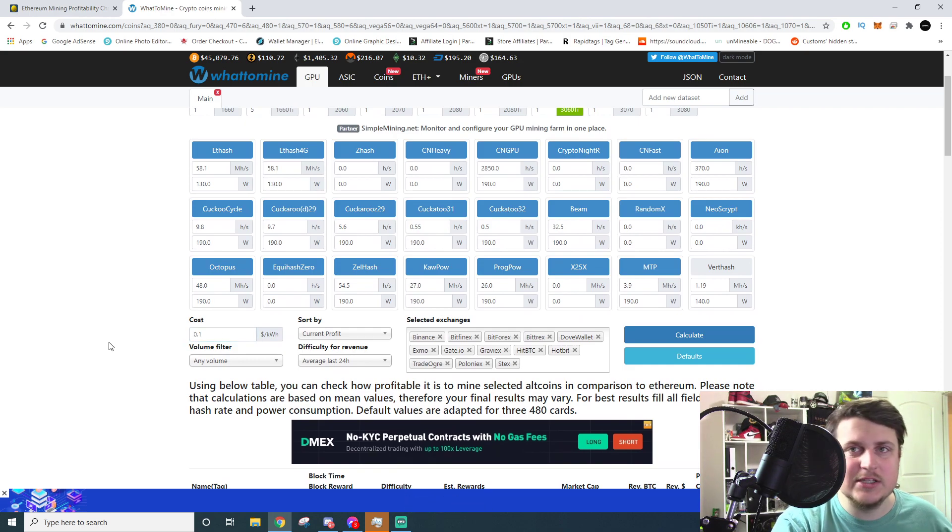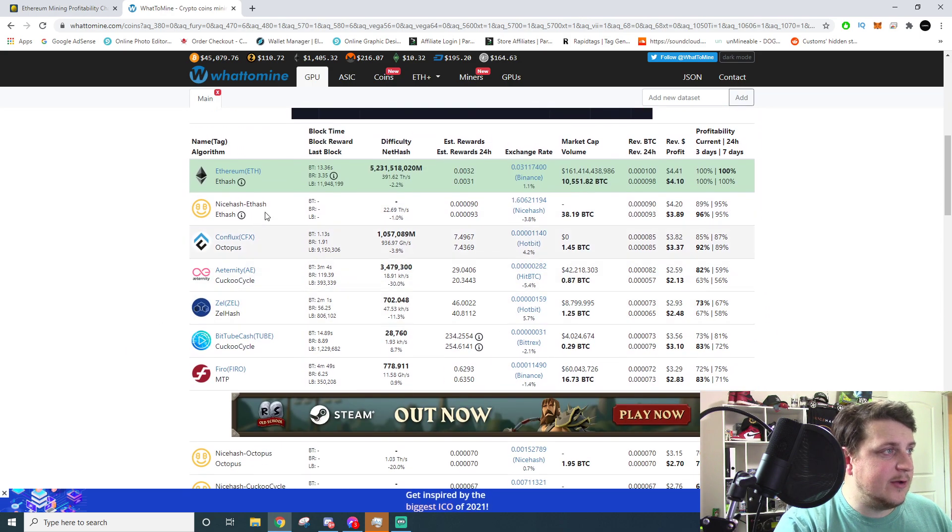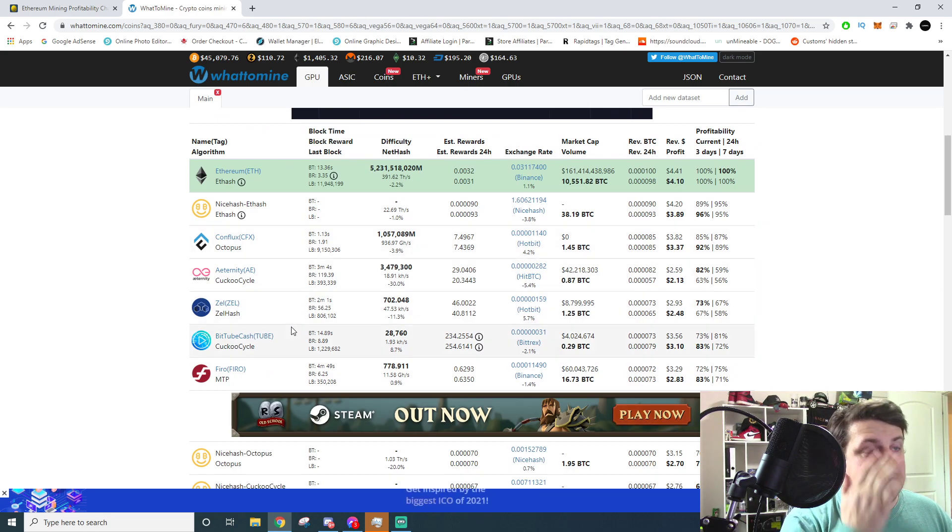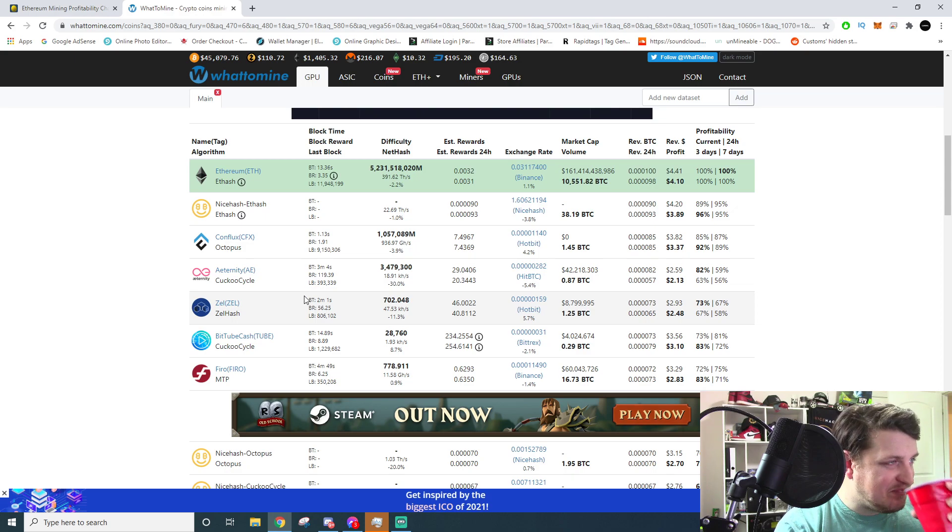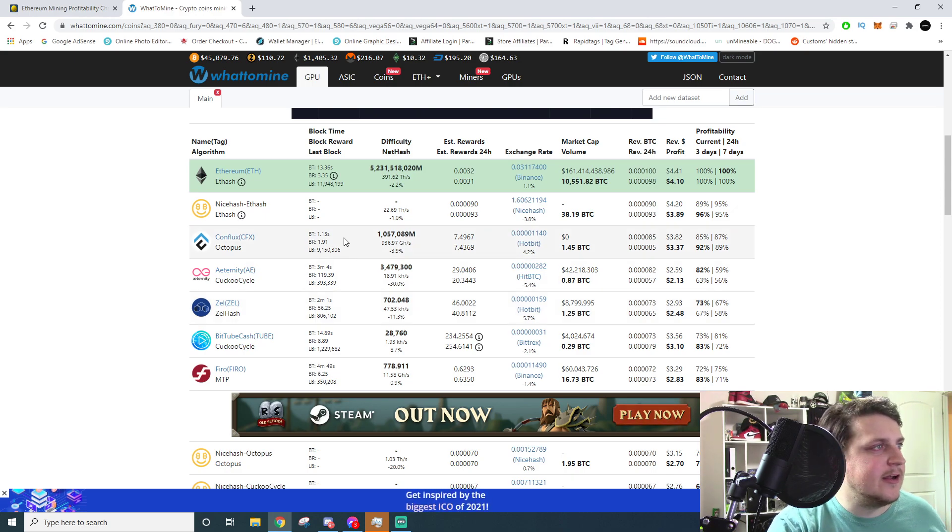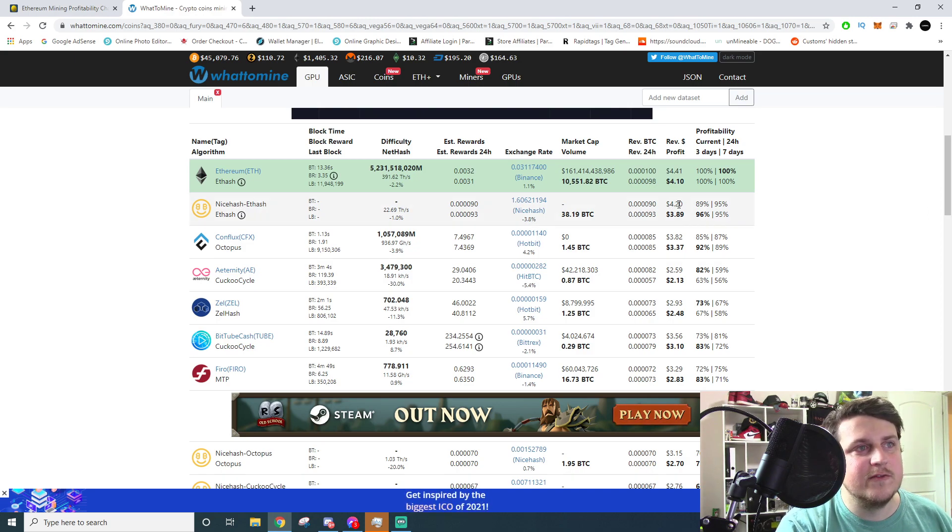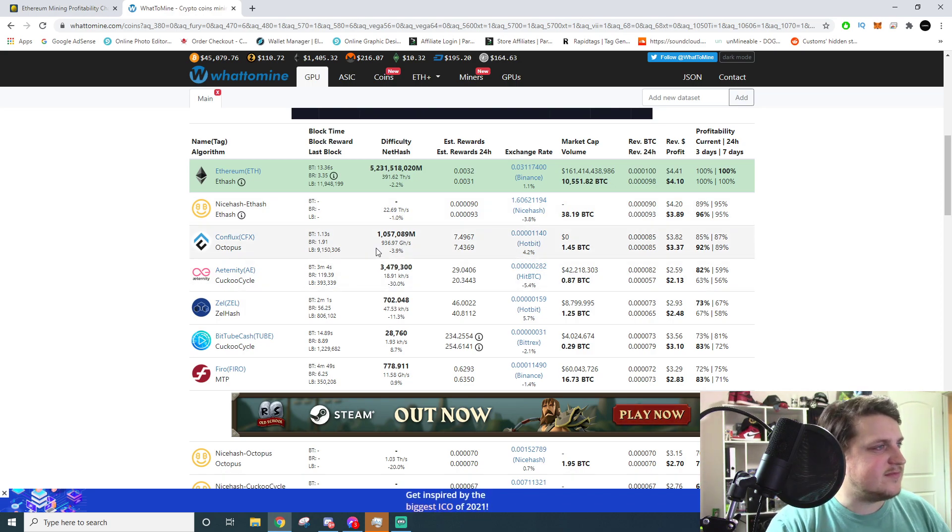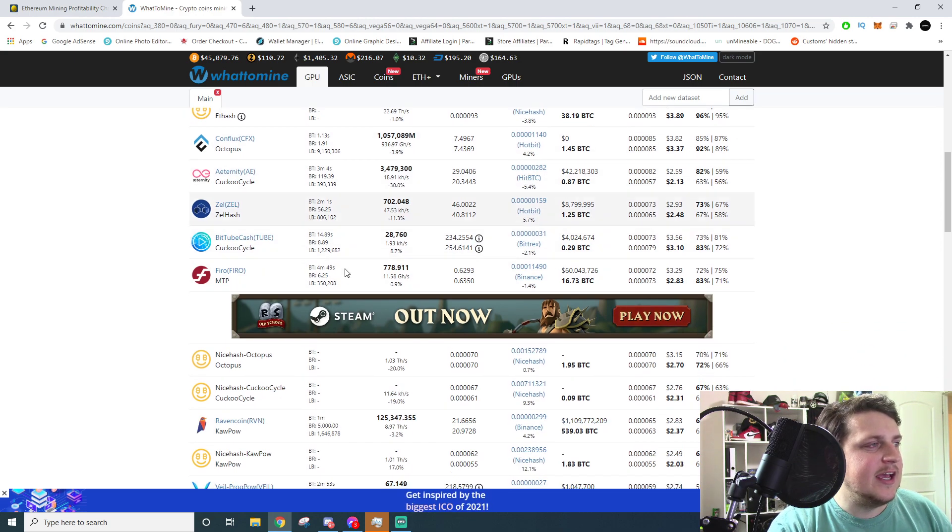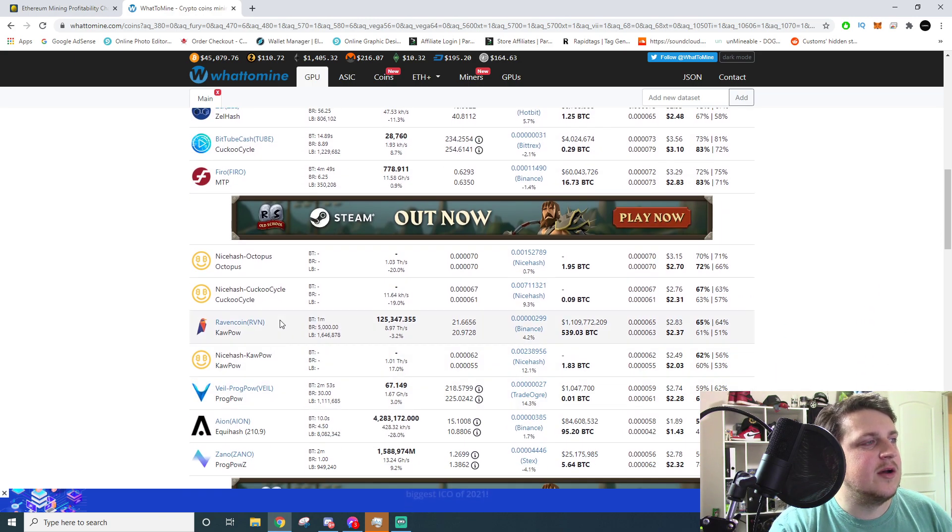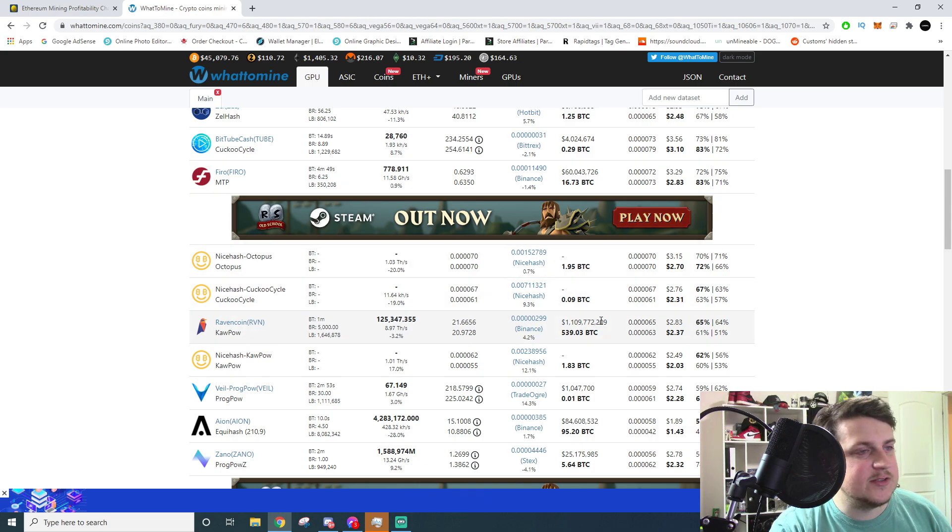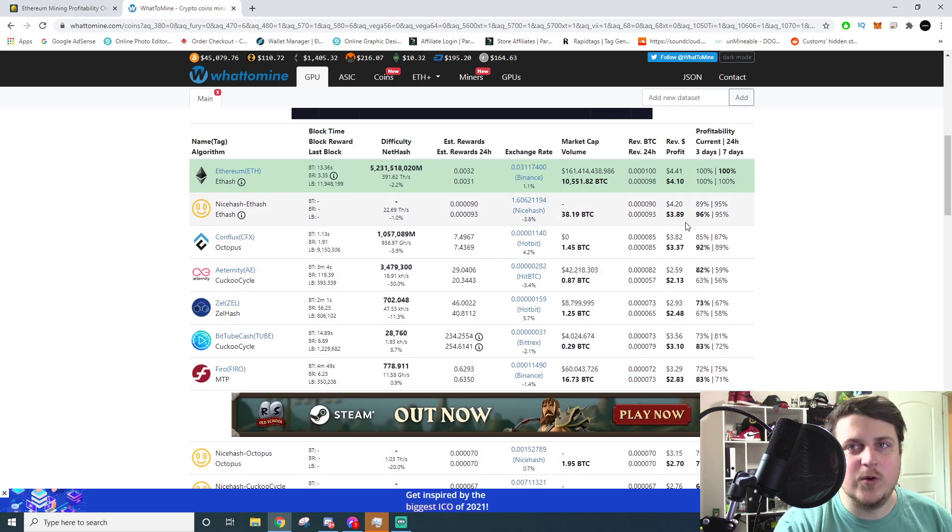To put in your power rate is underneath the cost section right here. I have it as 10 cents per kilowatt - that's pretty standard. Now going down, you can see all these other algorithms that you can mine and they're just less profitable. The next one is NiceHash Ethereum, so that's mining Ethereum through NiceHash, $4.20 a day. Conflux $3.82 a day, and so on down the line.